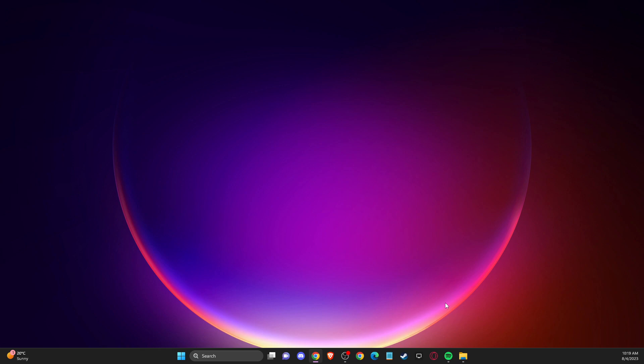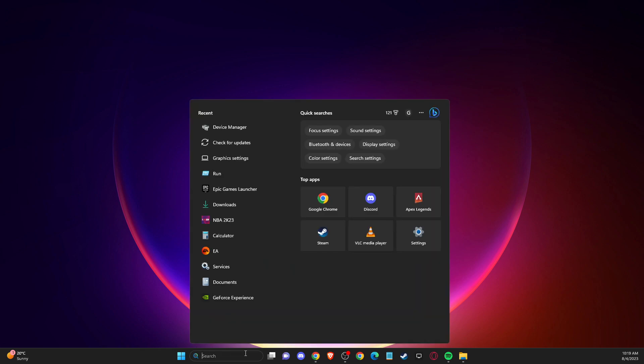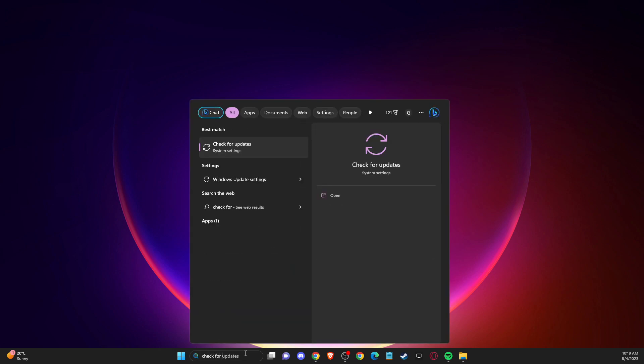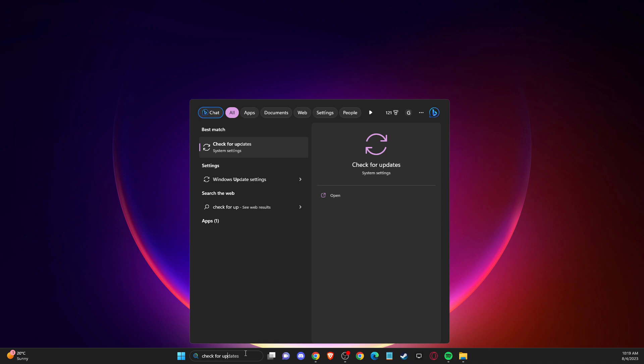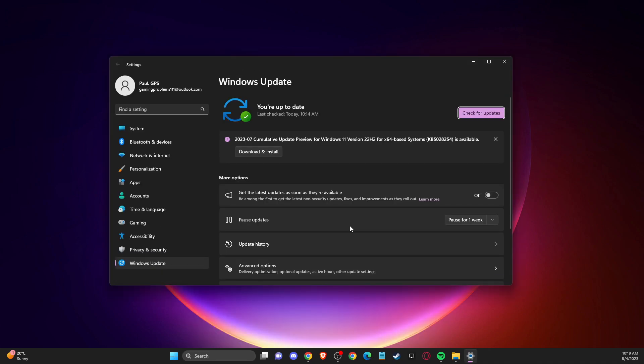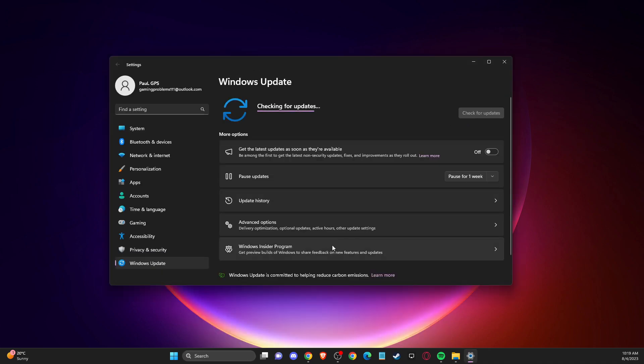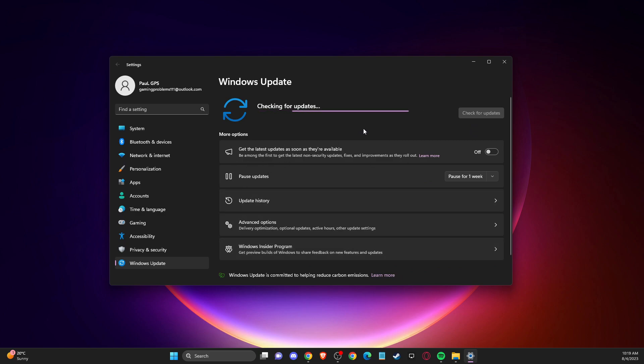First of all, make sure that your operating system and GPU drivers are fully updated. To do so for your operating system, you just need to look for check for updates on search, then press check for updates here. If there is an update that you need to download and install, please do so, restart the computer, and then check if the problem persists.